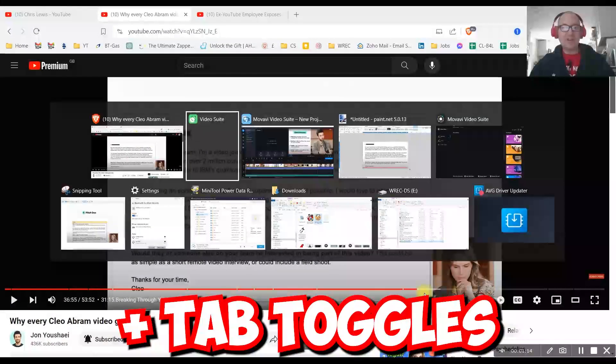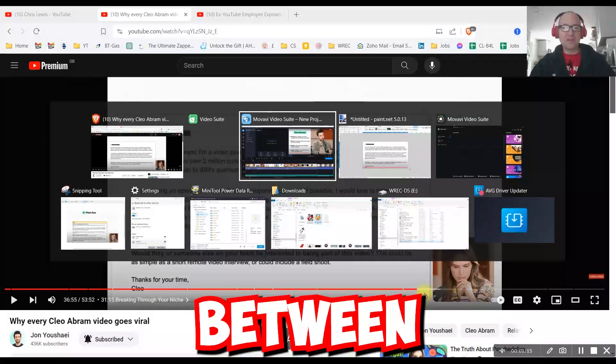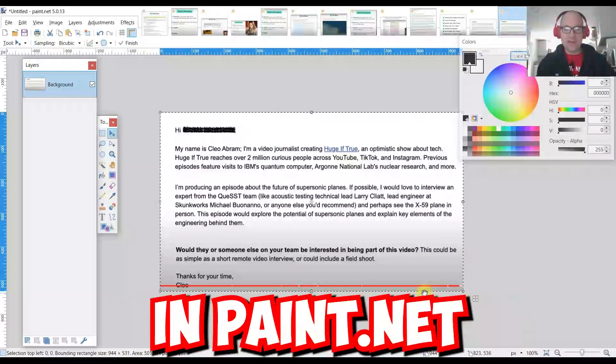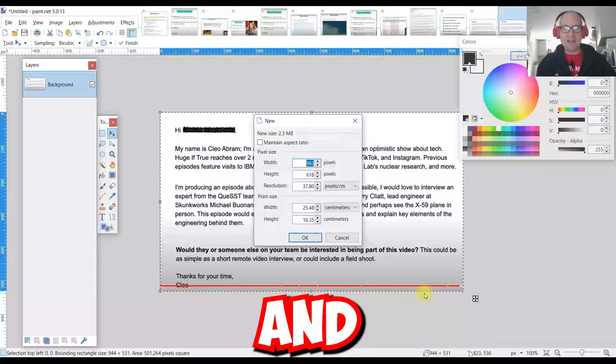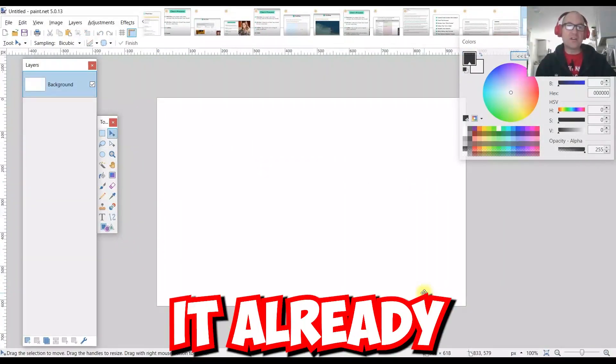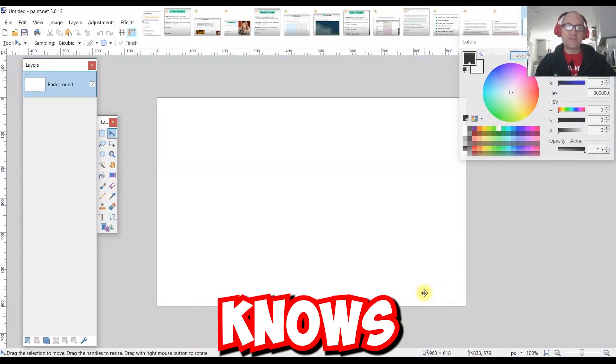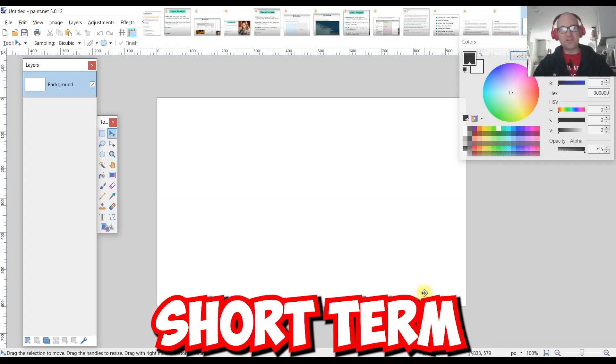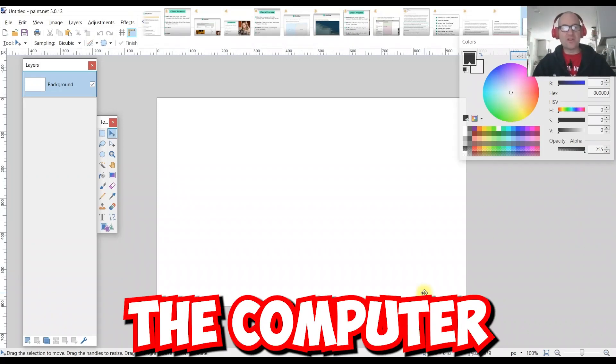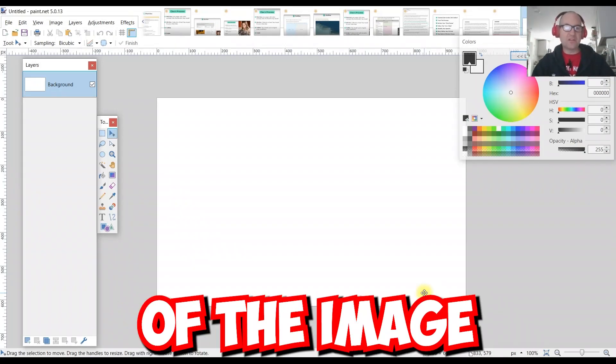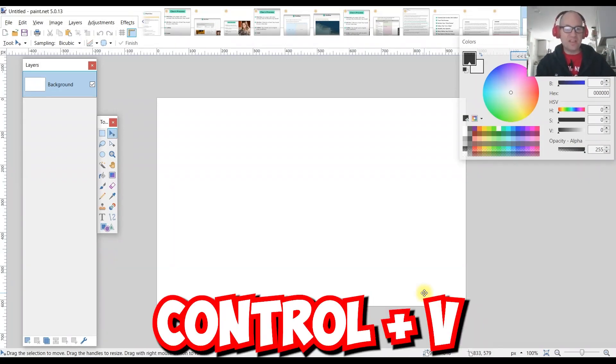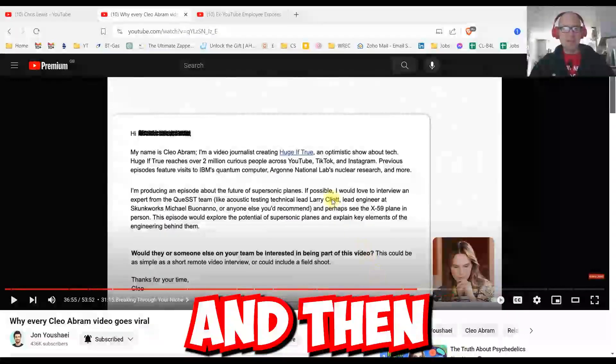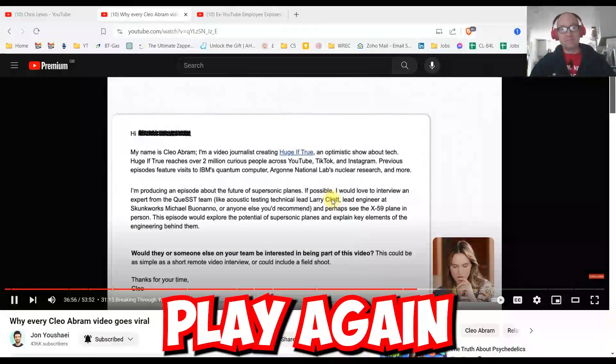Alt-Tab toggles between open programs. Control-N in paint.net. Enter. It already knows from the clipboard, the short-term memory of the computer, what the size of the image can be. Control-V and then Alt-Tab and then play again.